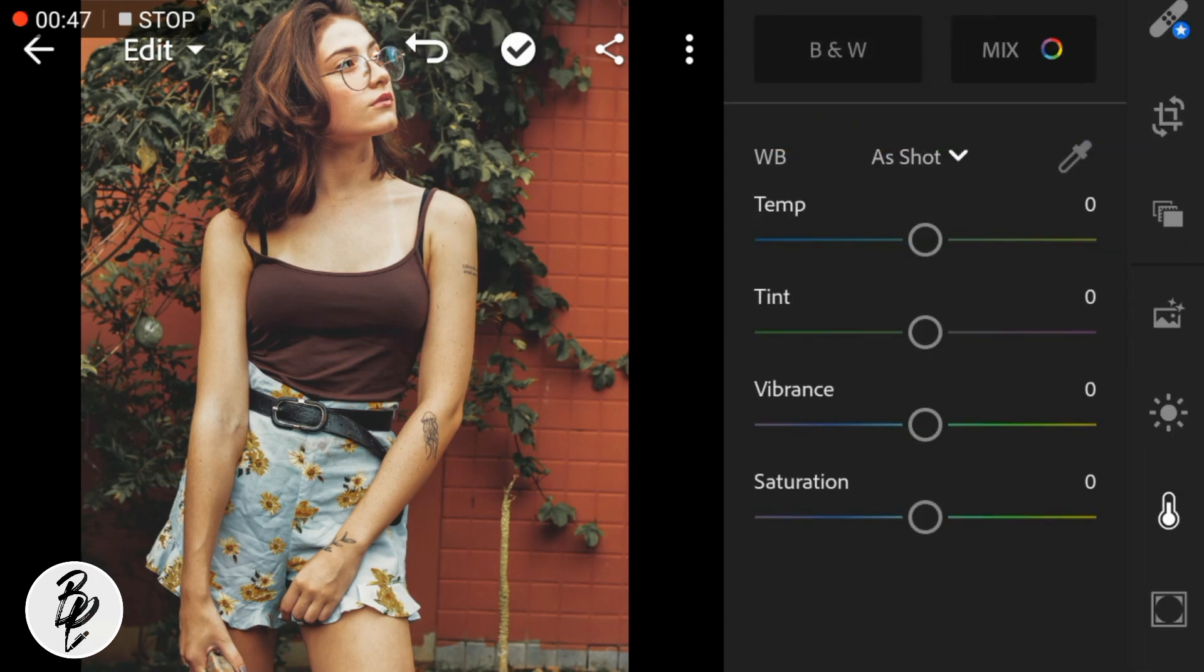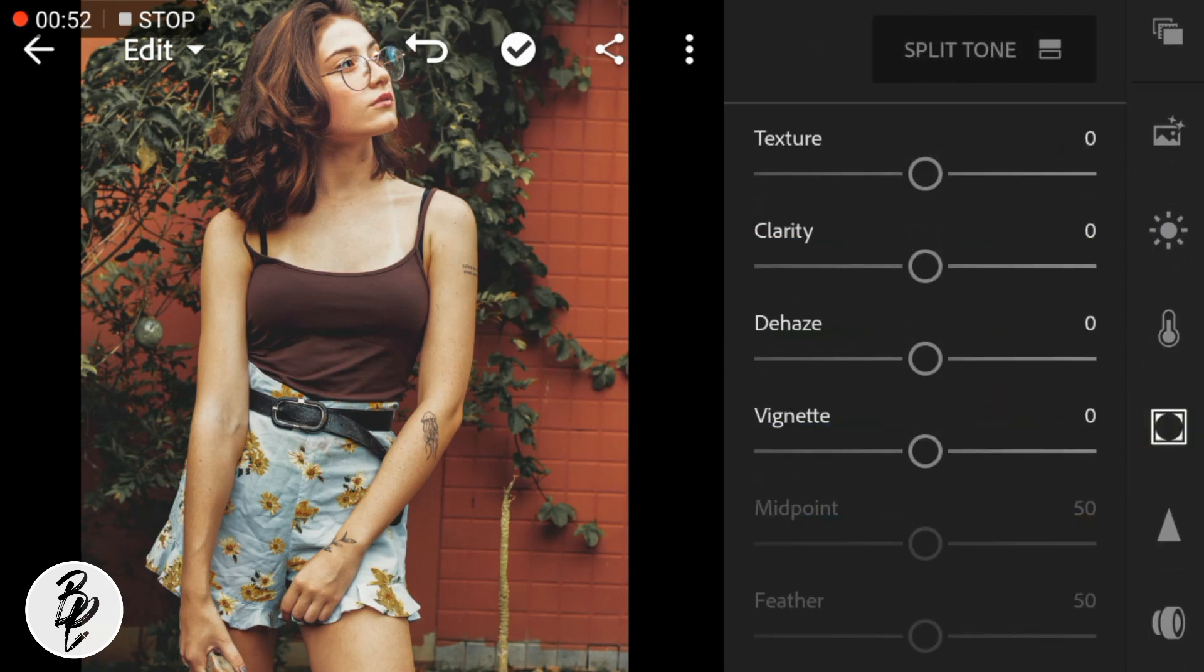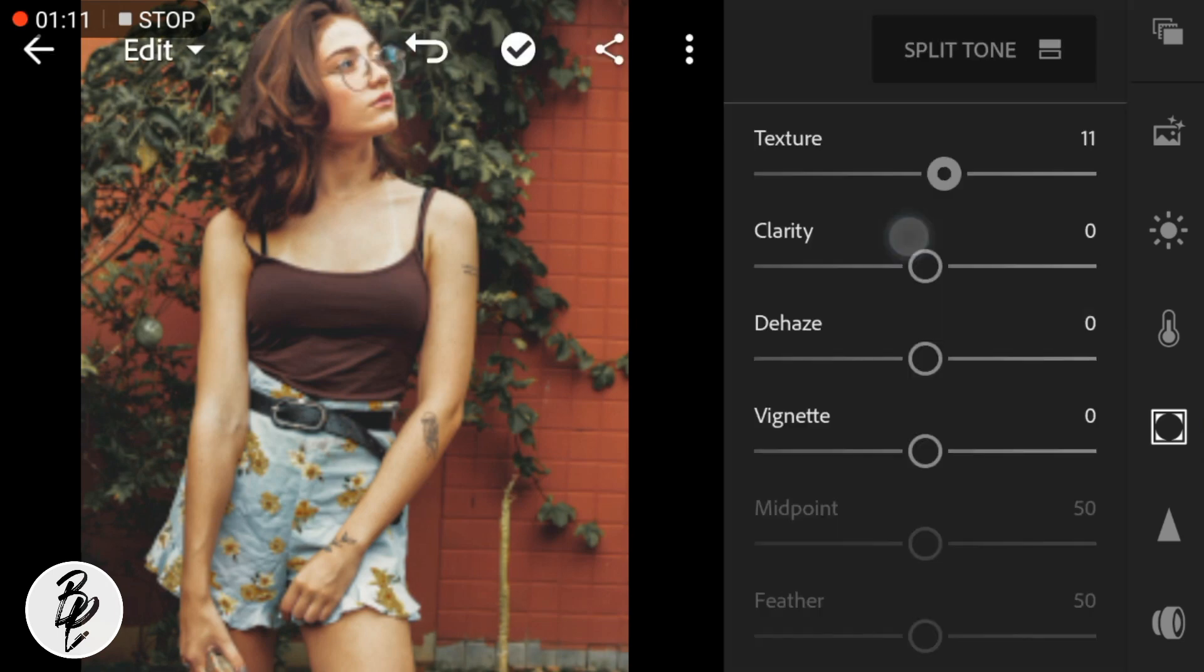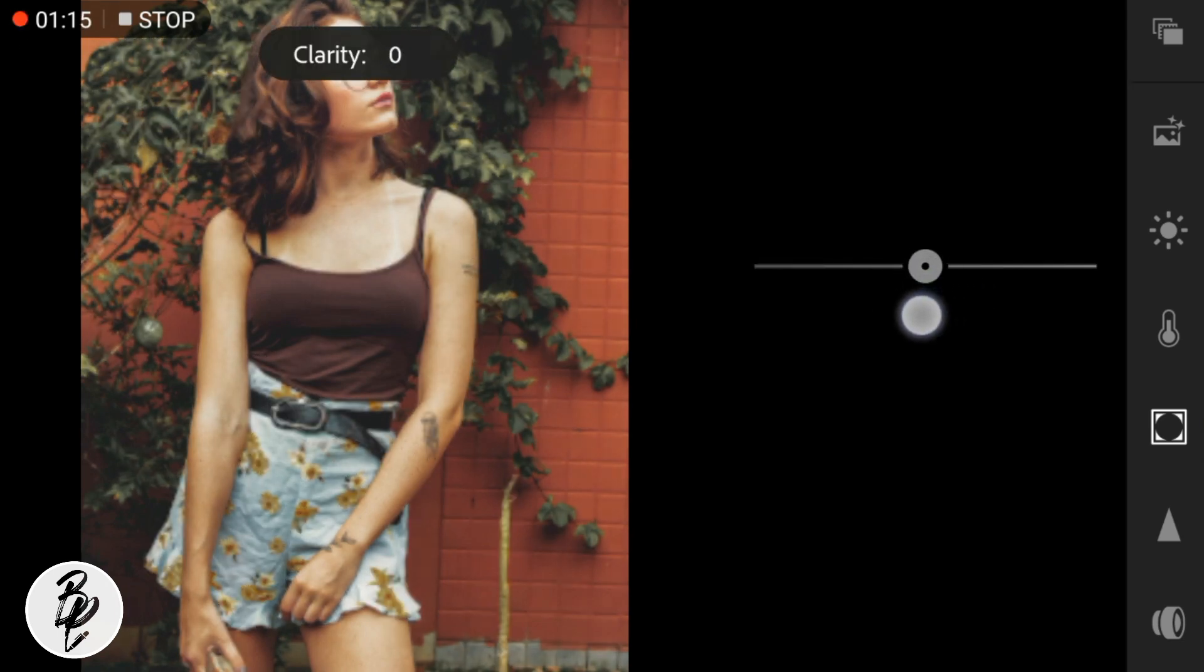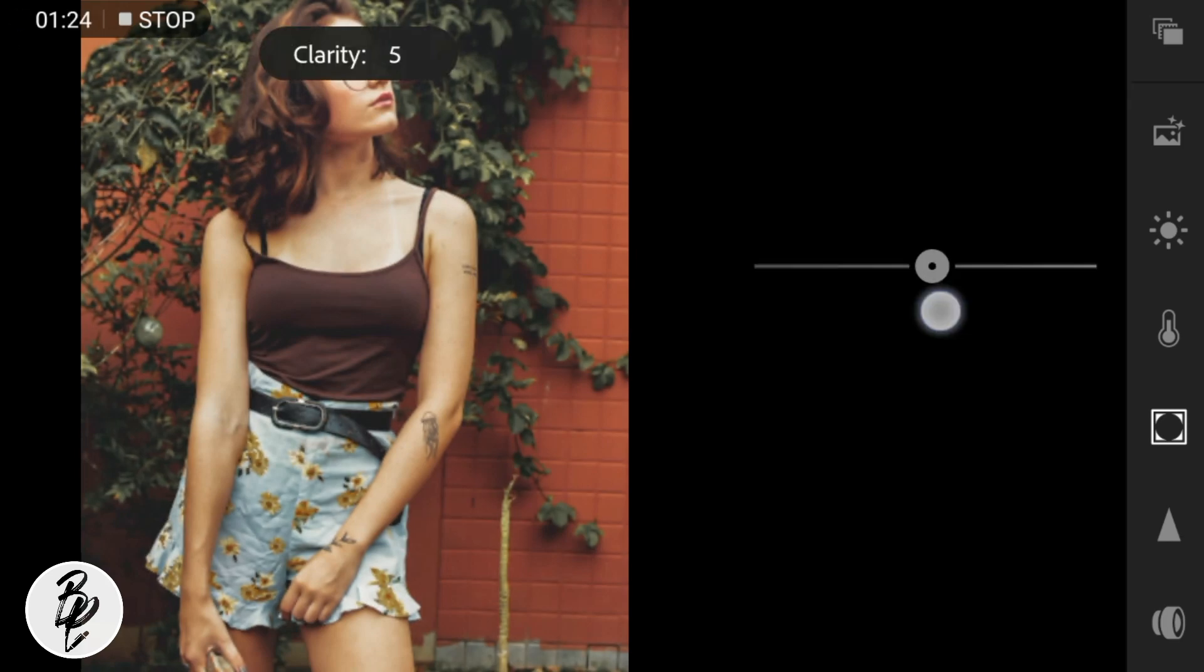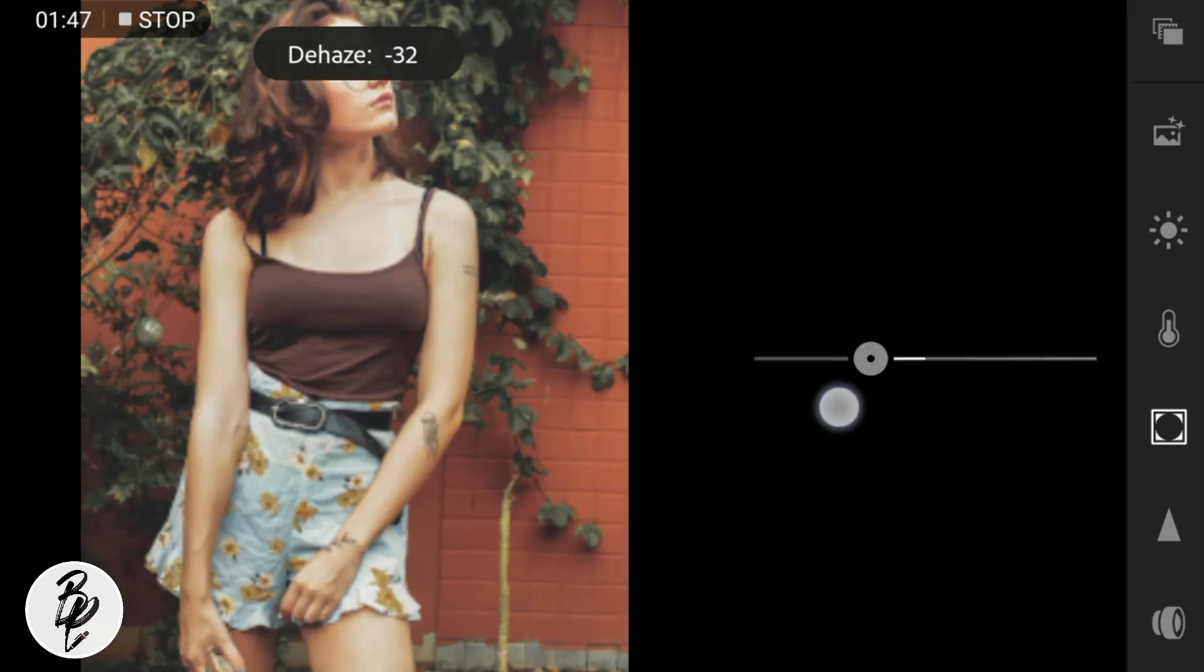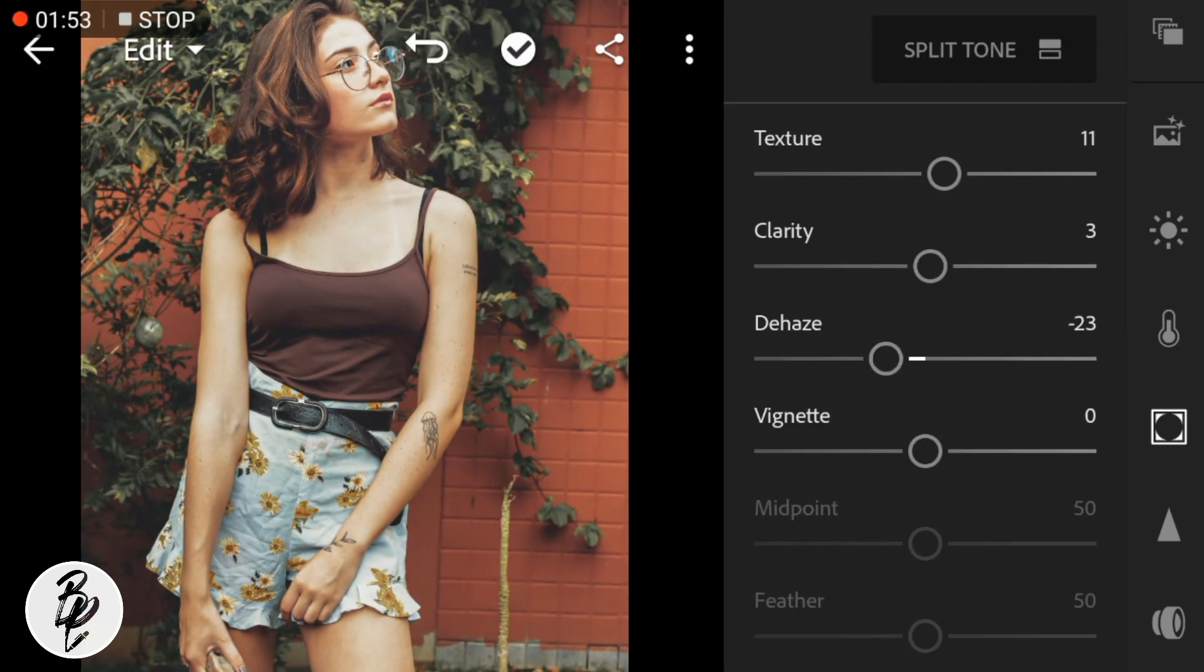Now go to Effects. Adjust the texture to positive 11, clarity to positive 3, dehaze to negative 23, and vignette to negative 16.